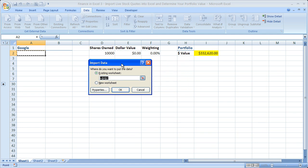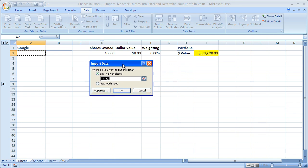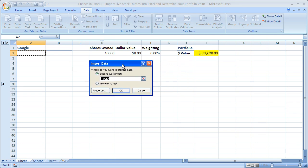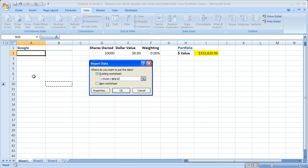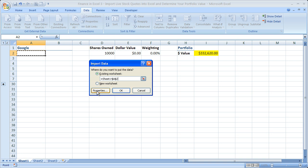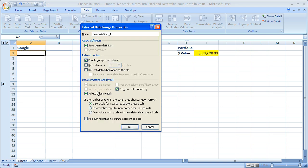Now here the first thing to do is make sure you're going to import the data where you want. And by default it will be the cell you selected before you started to import the data. If it's a different cell, just click somewhere else. The next thing you want to do is click the properties button. This is pretty important.